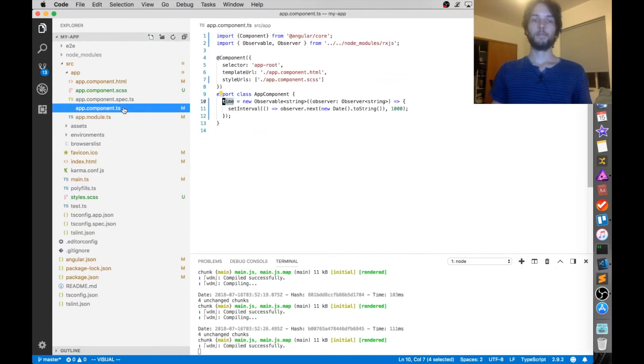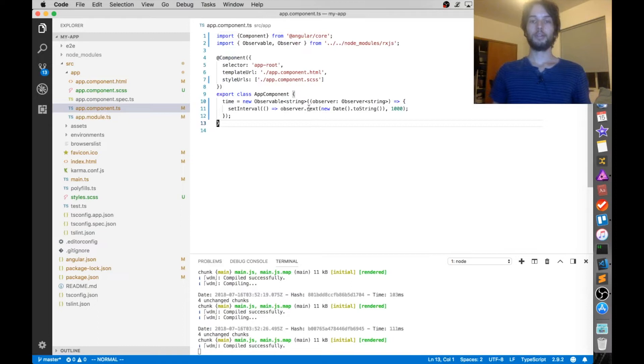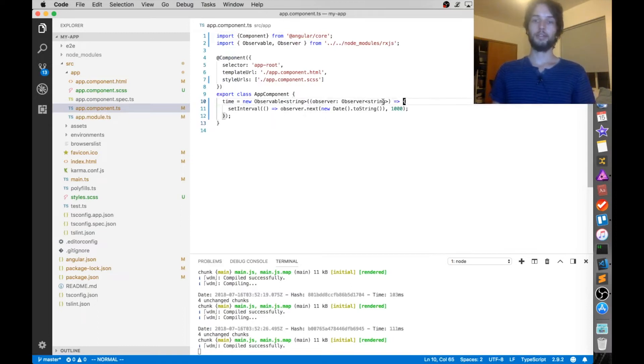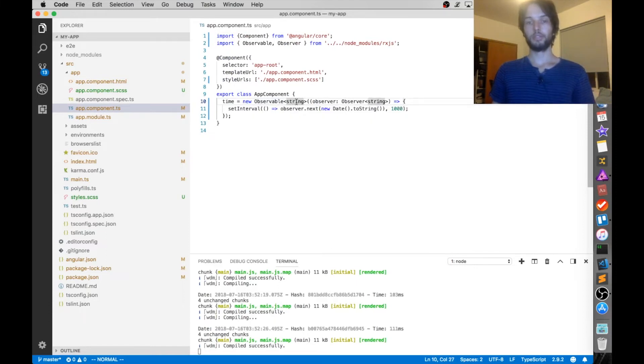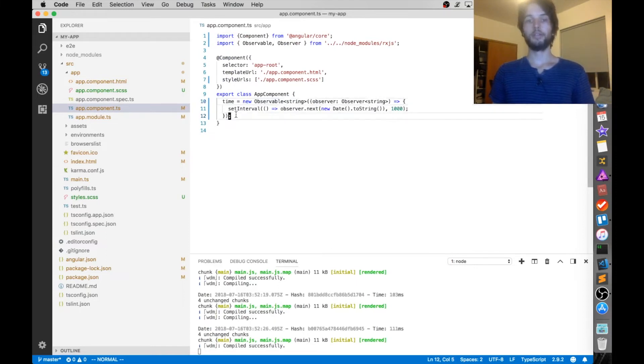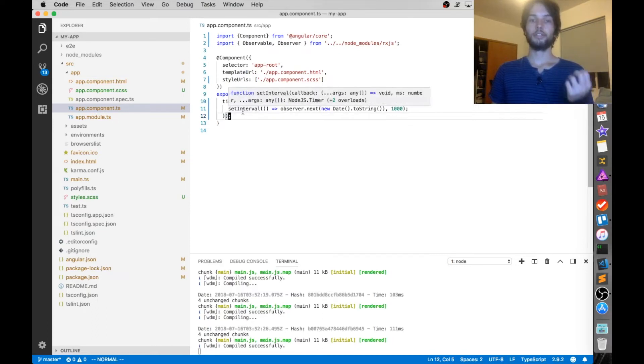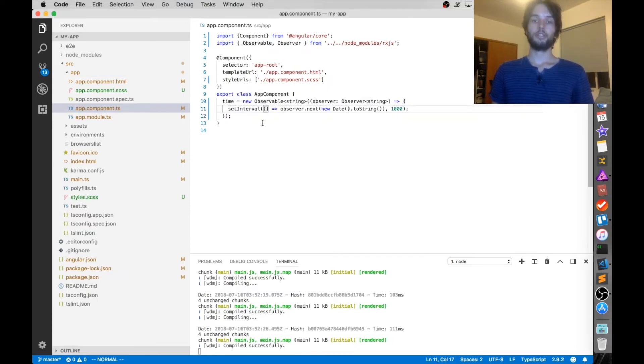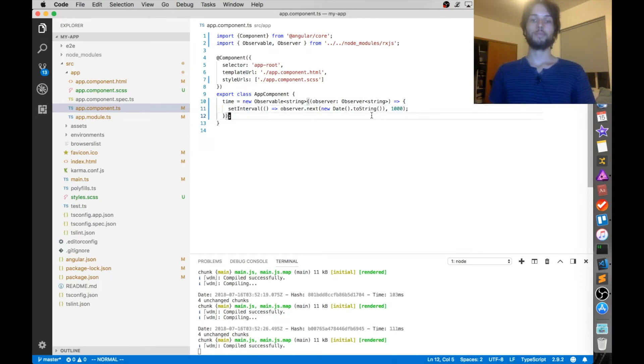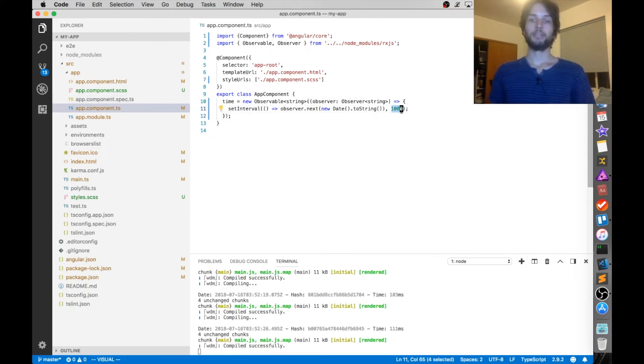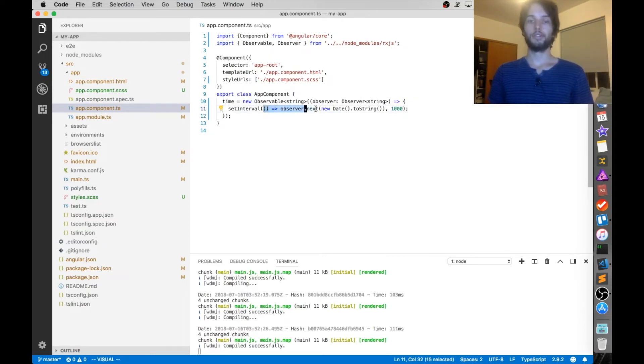And then as far as updating, calling next on the observable, what's happening is when the observable of type string is created, as soon as it is, it calls setInterval, which is just a repeating interval. So every 1000 milliseconds, in other words once a second, it's going to call this function here.